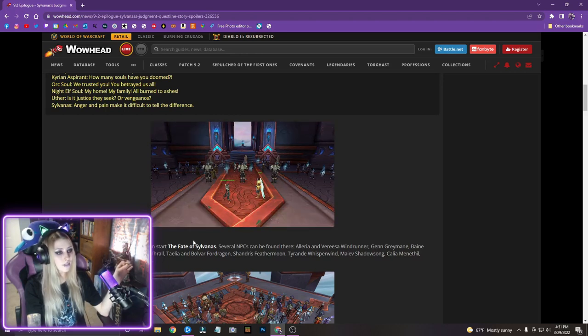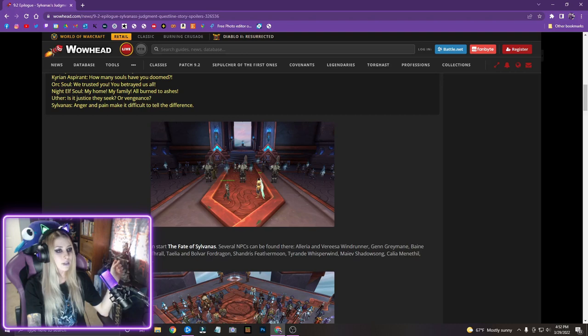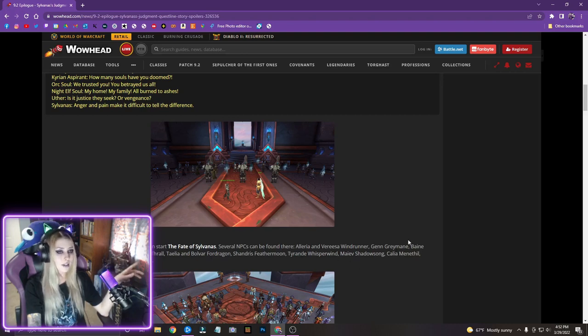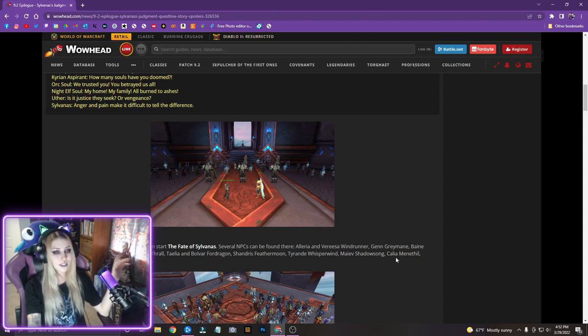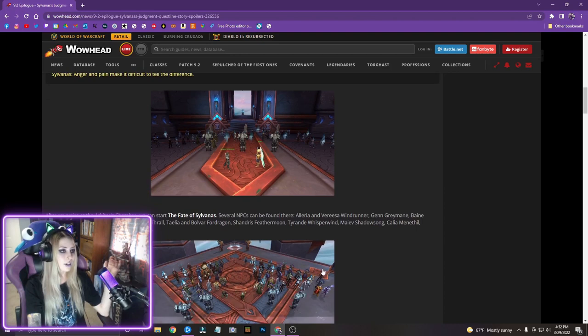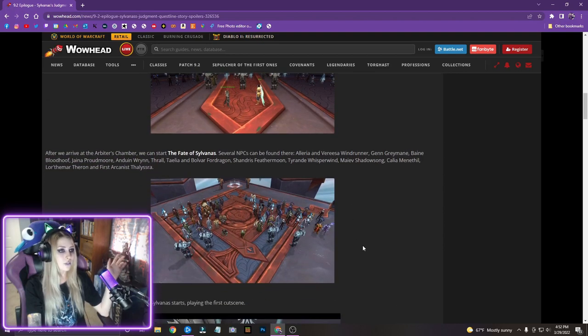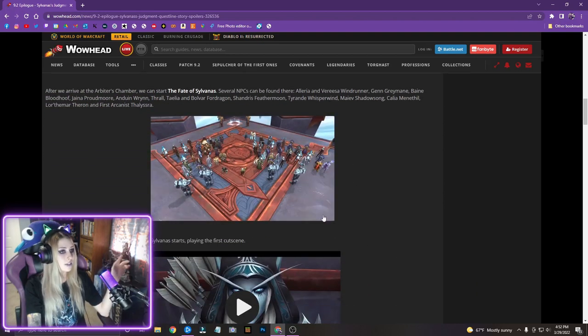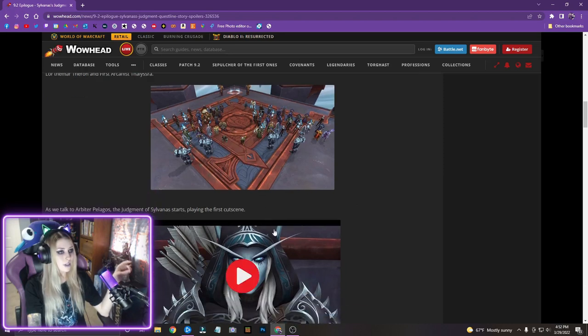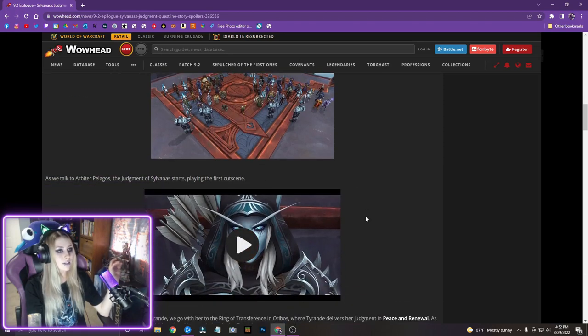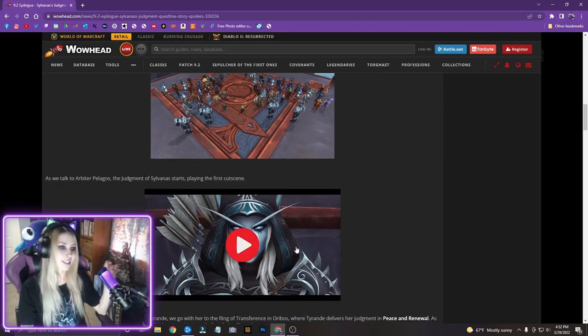After we arrive at the Arbiter's Chambers, we can start the fate of Sylvanas. Several NPCs can be found there. Illyria, Verisa, Genn, Bane, Jaina, Anduin, Thrall, Talia, Bolvar, Shandris, Tyrande, Maeve, Calia, Lordamar, and Thelisra. That's a lot of people. As we talk to Arbiter Pelagos, the judgment of Sylvanas starts playing the first cut scene. Okay.